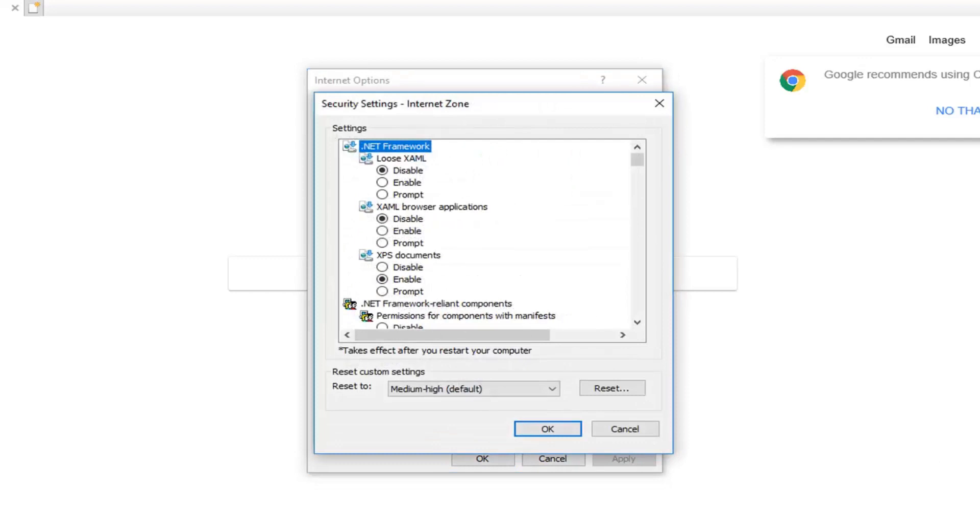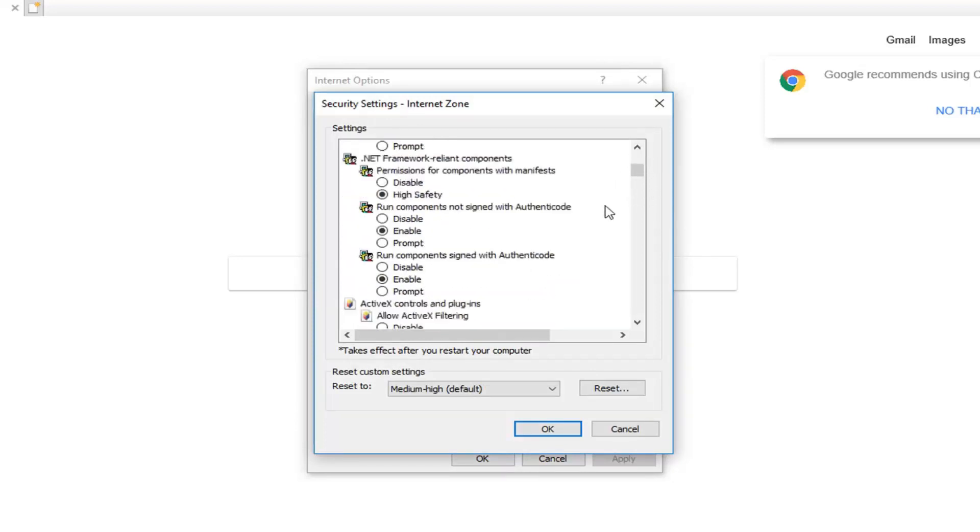Now that we are on this page you want to scroll down to get to underneath ActiveX controls and plugins. So I'm going to scroll down.